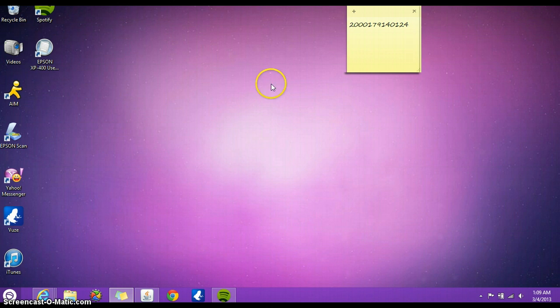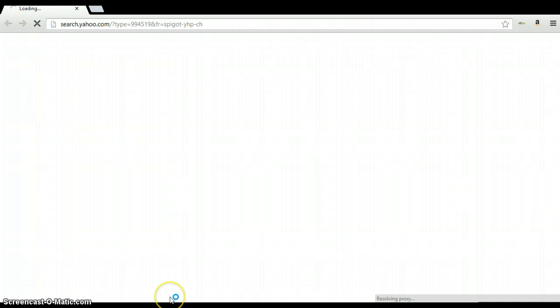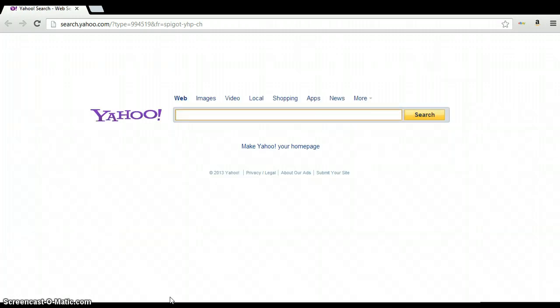What do I mean by Windows 8 mode or Metro app mode? If you click on Google Chrome, it opens up in this screen as a Windows application, Windows 8 application.